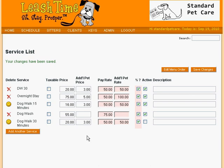Often, the longer a sitter works for you, the more valuable she becomes, and so we may want to pay her a little more than other sitters. LeashTime lets you do that with custom pay rates for sitters. Let's review the pay rates for our sitter, Sally Strand, and recognize her superior work.